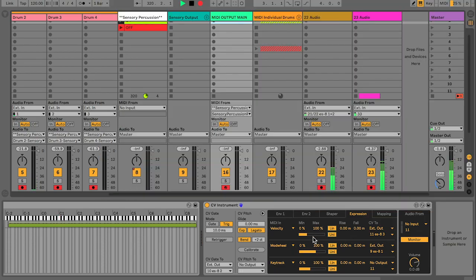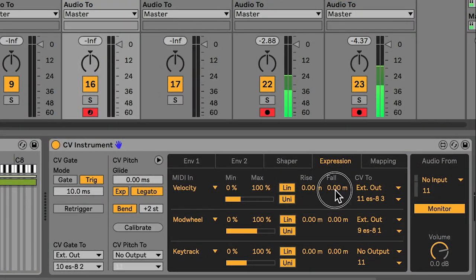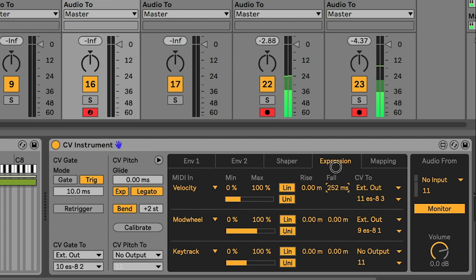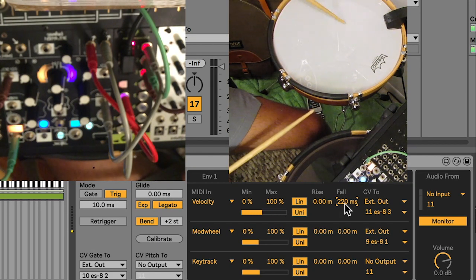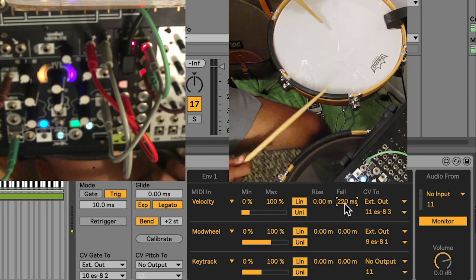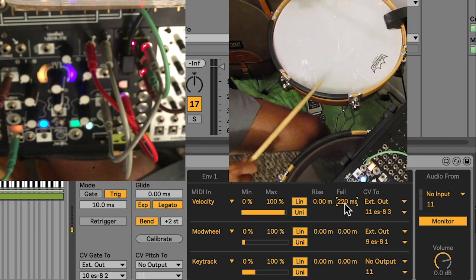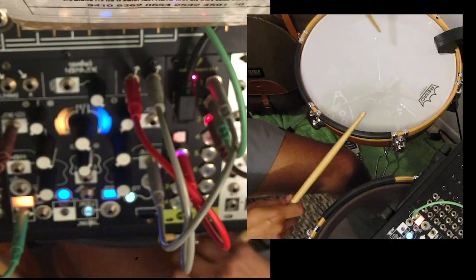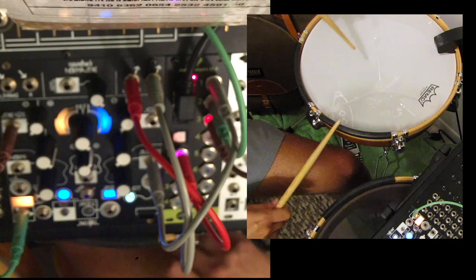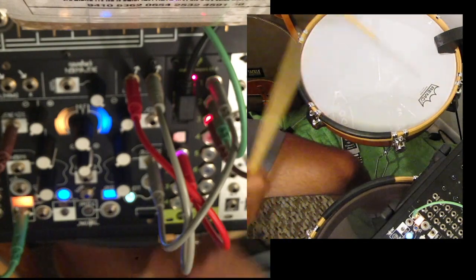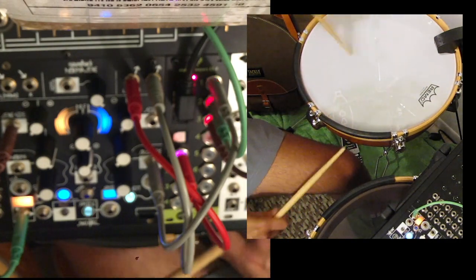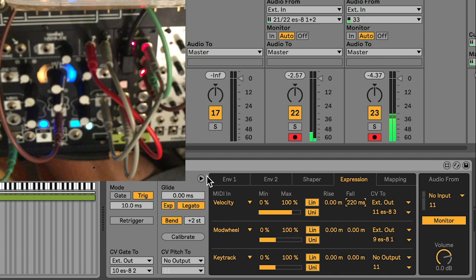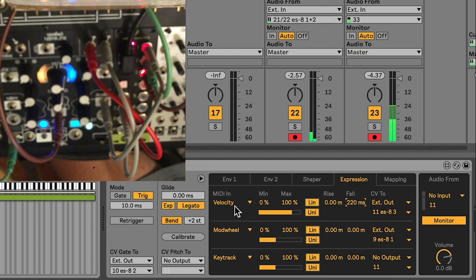I think this approach really comes to life when you utilize the separate rise and fall times. We can also use the velocity control on the speed of the sample. And one really cool thing about the Morphagene is that it can go forwards and backwards continuously.